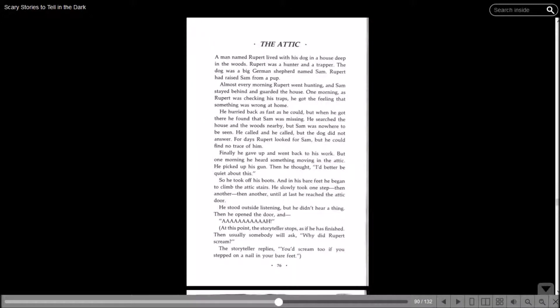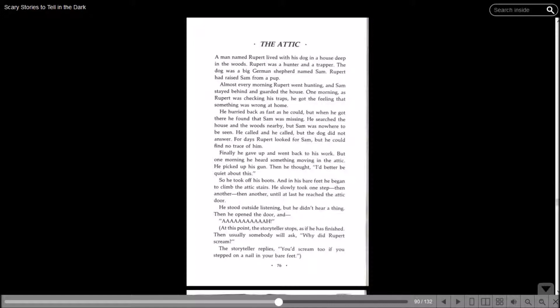The Attic. A man named Rupert lived with his dog in a house deep in the woods. Rupert was a hunter and a trapper. The dog was a big German shepherd named Sam. Almost every morning, Rupert went hunting and Sam stayed behind and guarded the house. One morning, as Rupert was checking his traps, he got the feeling that something was wrong at home. He hurried back as fast as he could, but when he got there, he found that Sam was missing. He searched the house and the woods nearby, but Sam was nowhere to be seen. For days, Rupert looked for Sam, but he could find no trace of him. Finally, he gave up and went back to his work, but one morning, he heard something moving in the attic.